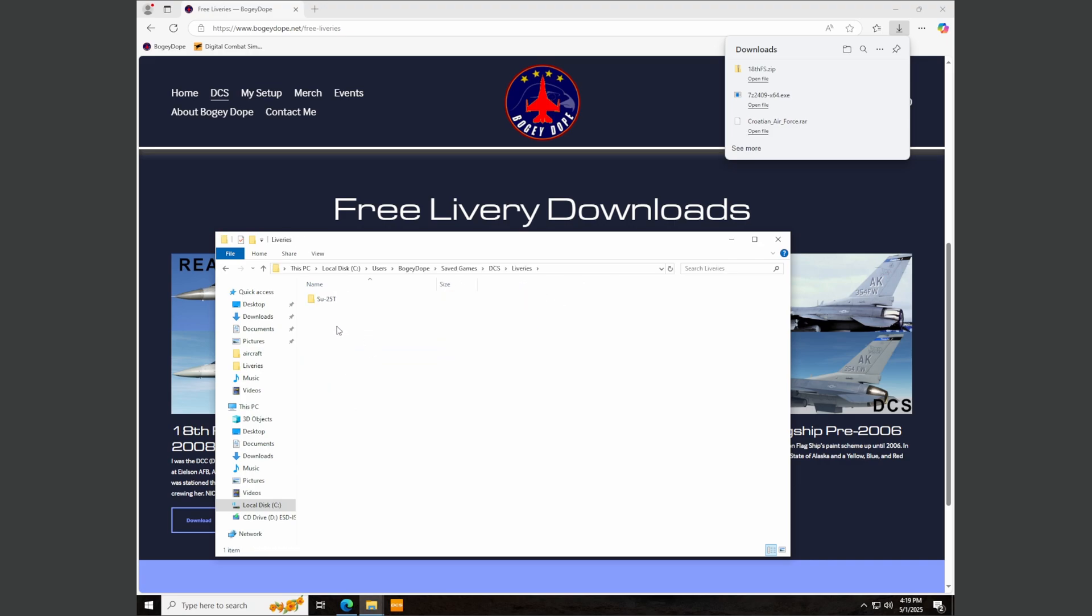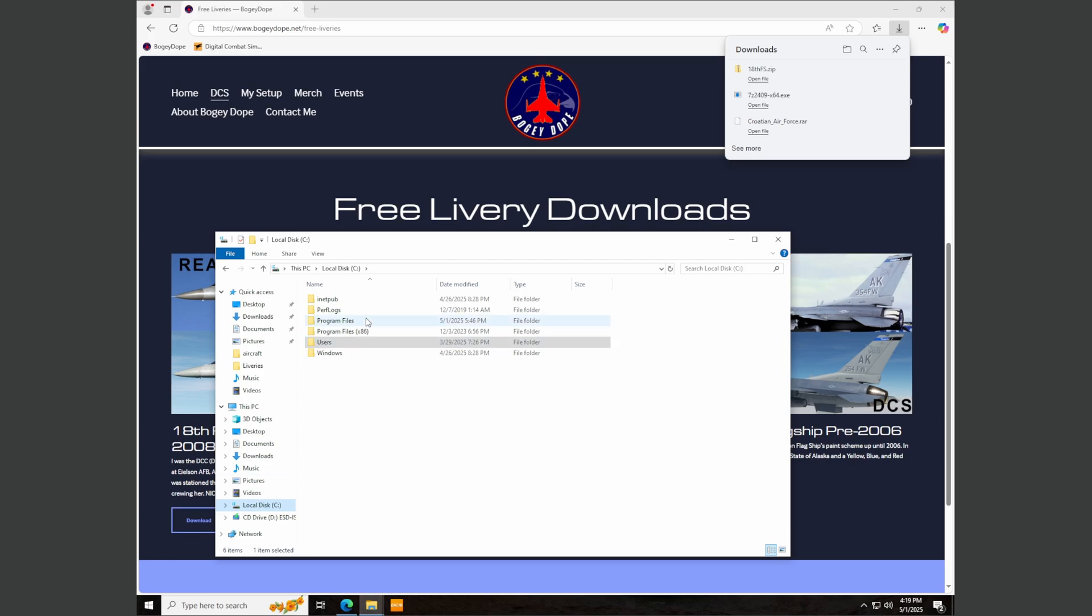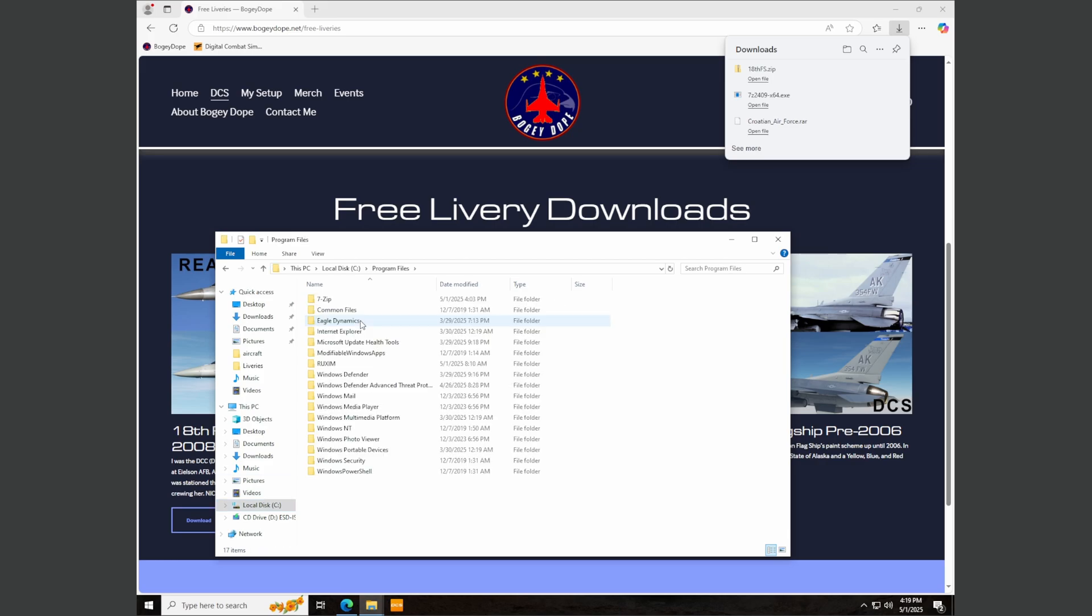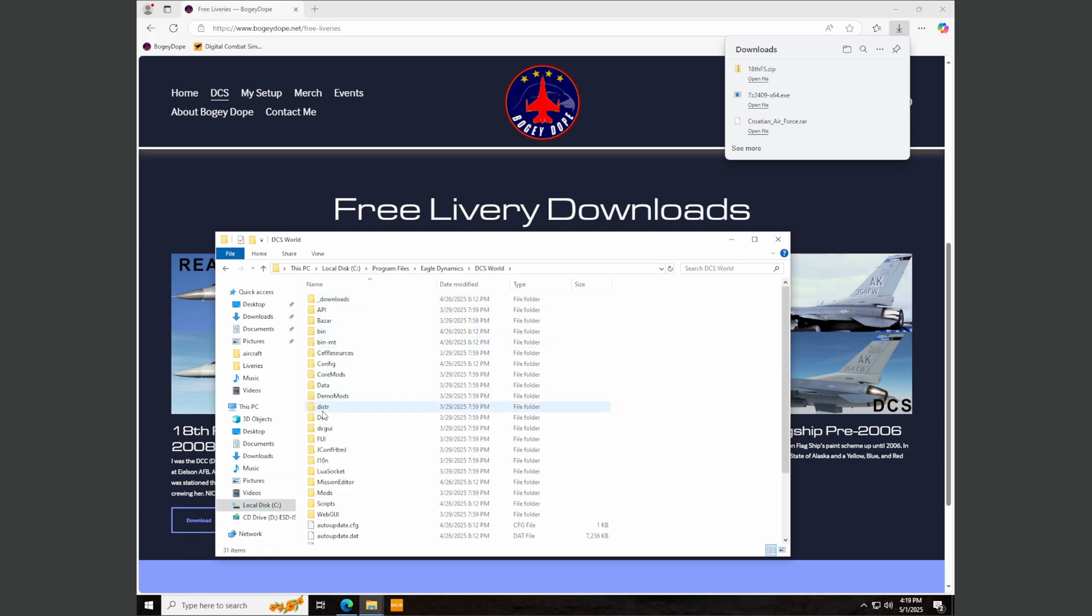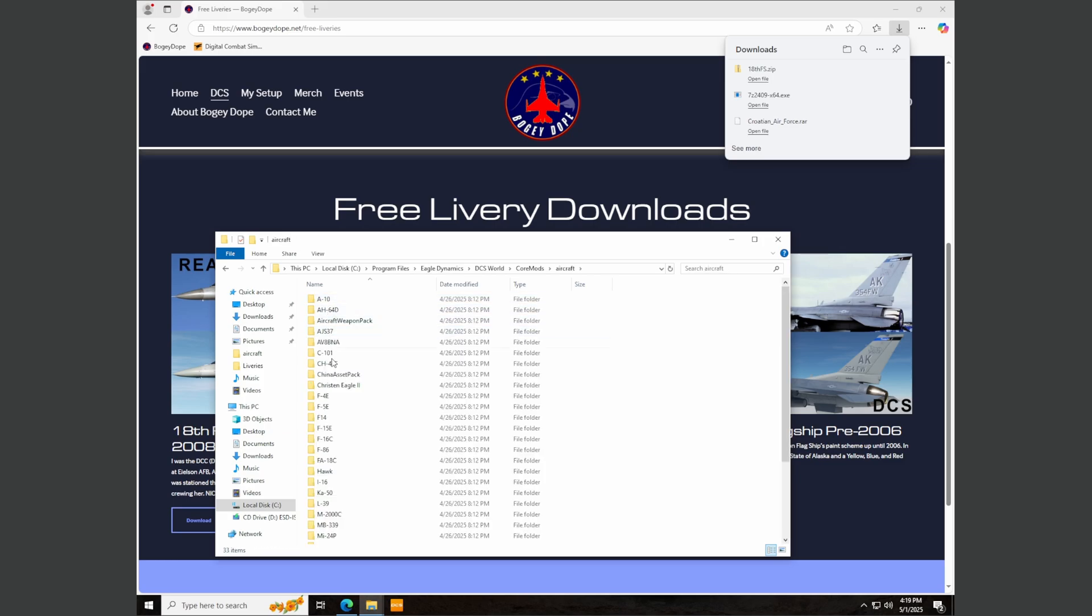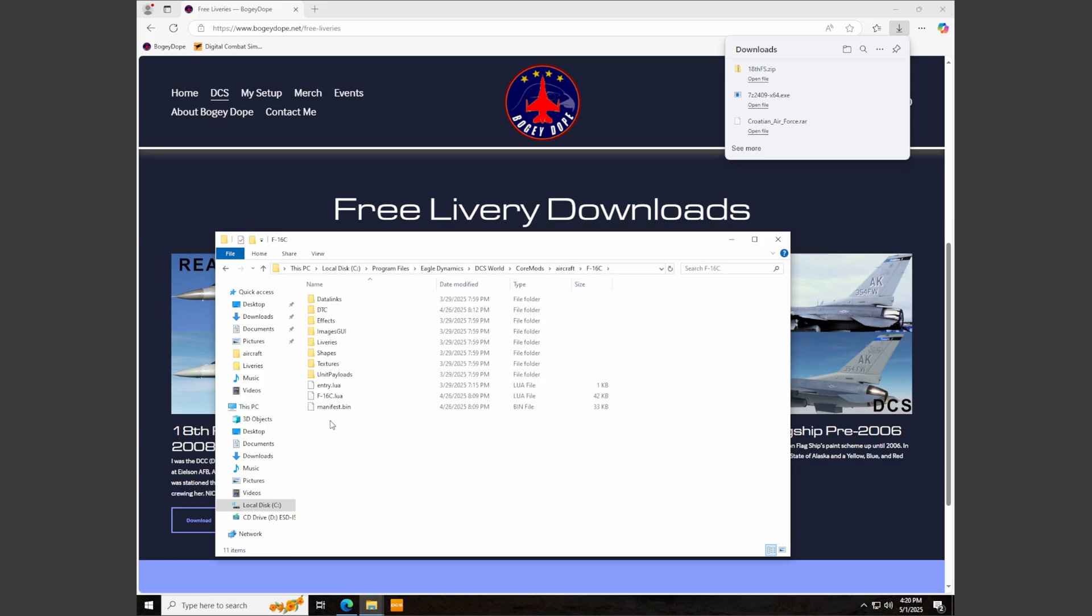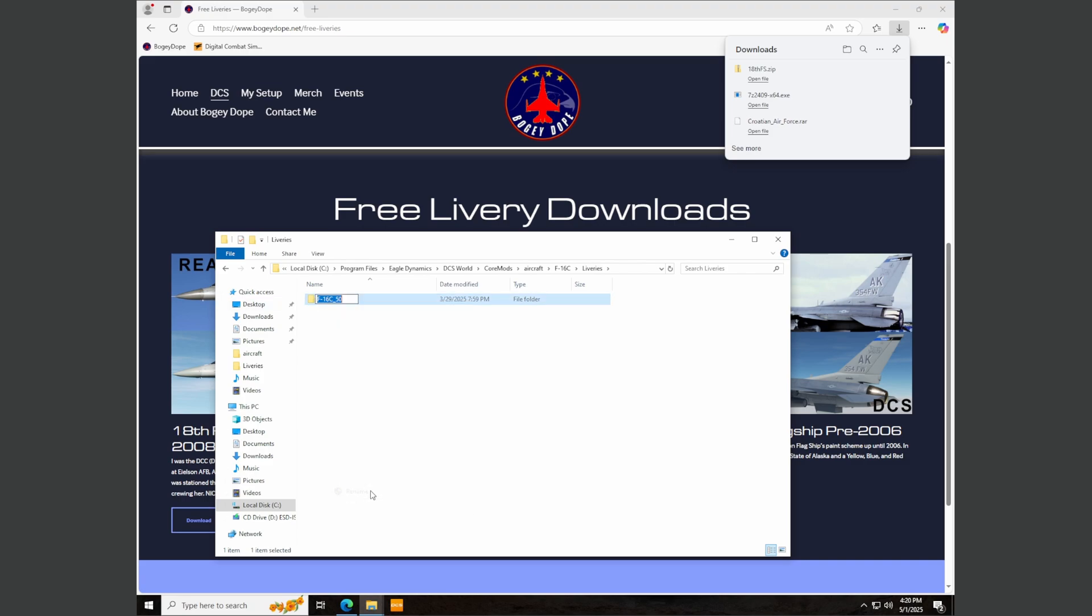There is no F-16 folder in here, right? So I'm going to paste this in here for now, but we know that there is no 18th FS aircraft and DCS won't load this. It won't know what to do with that. We just went through this with the SU-25T. So let's go back to C, program files, Eagle Dynamics, DCS World, core mods, aircraft, F-16C liveries. And that is the folder name that we want. So right click, rename, control C to copy that.